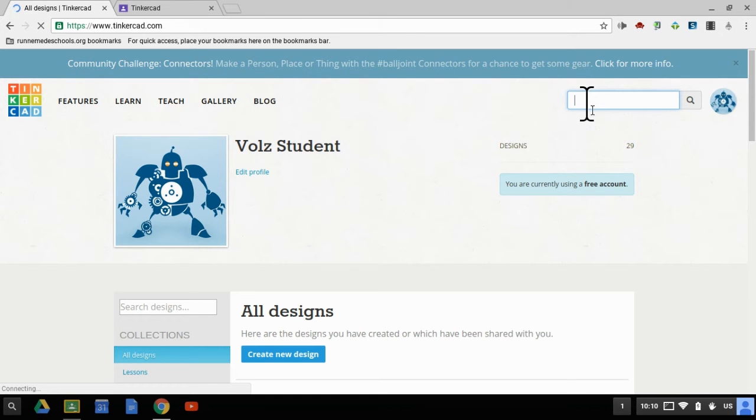The other thing I'm going to show you in this video is how to download your resource and then turn it in on Google Classroom.